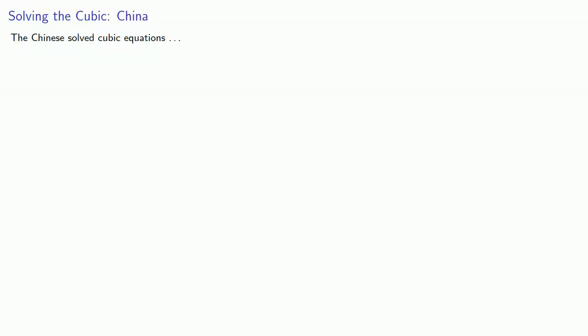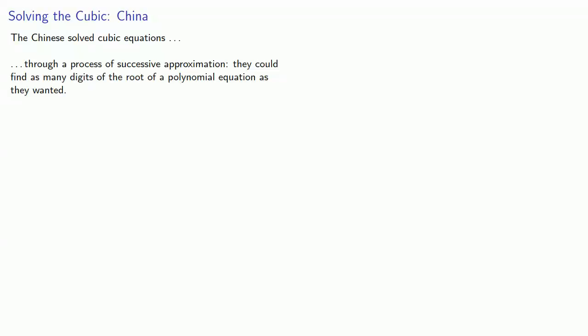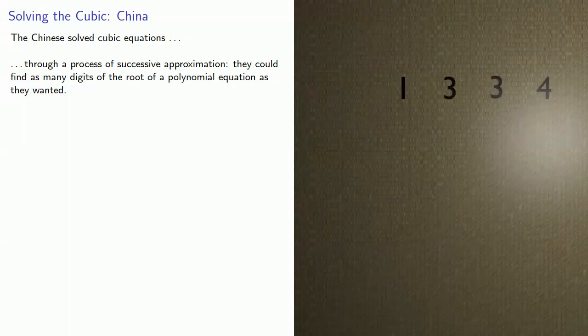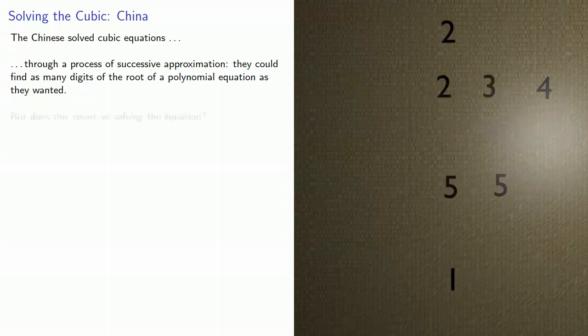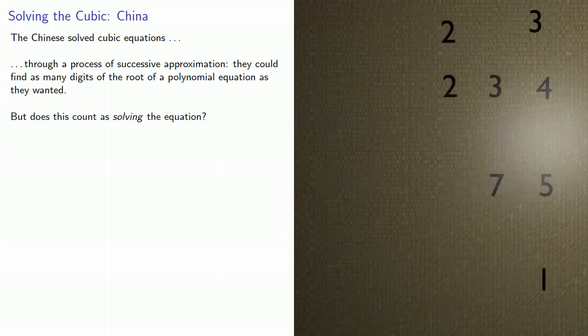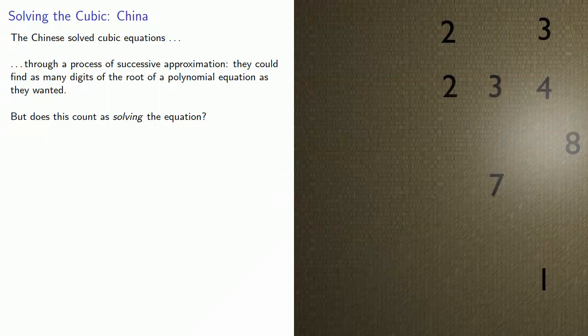The Chinese solved cubic equations through a process of successive approximations. They could find as many digits of the root of a polynomial equation as they wanted. But we do want to ask, does this count as solving the equation?